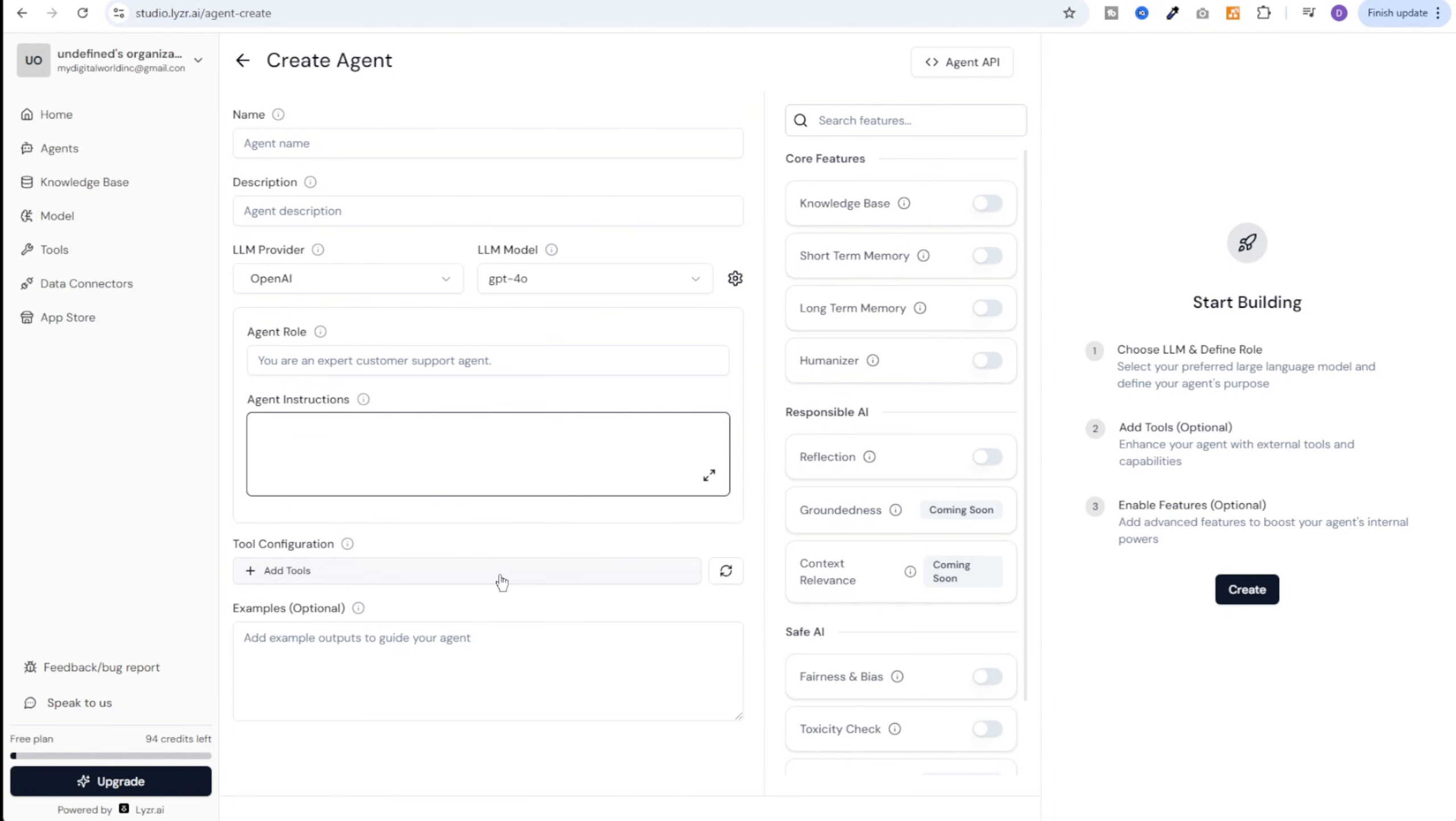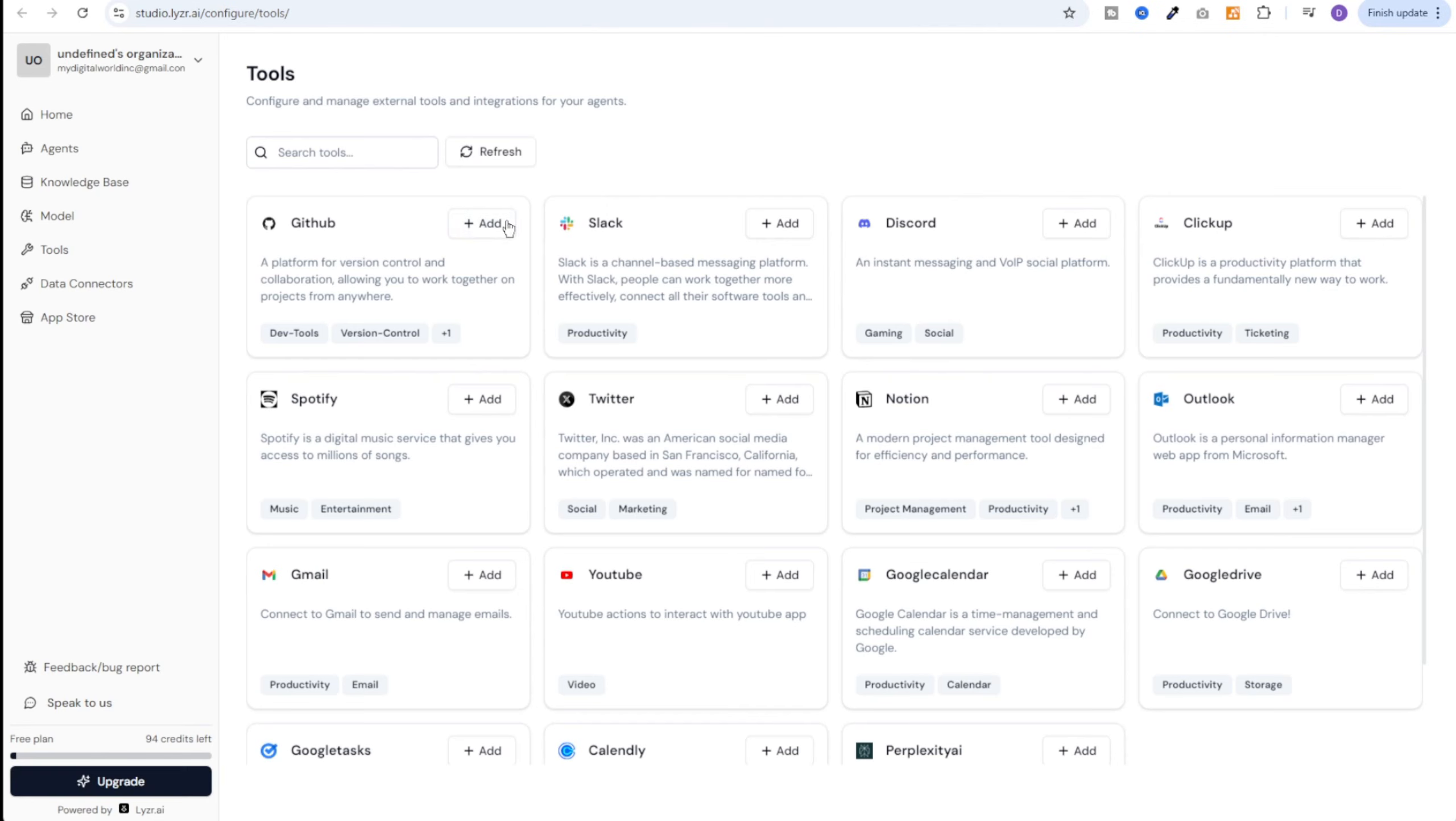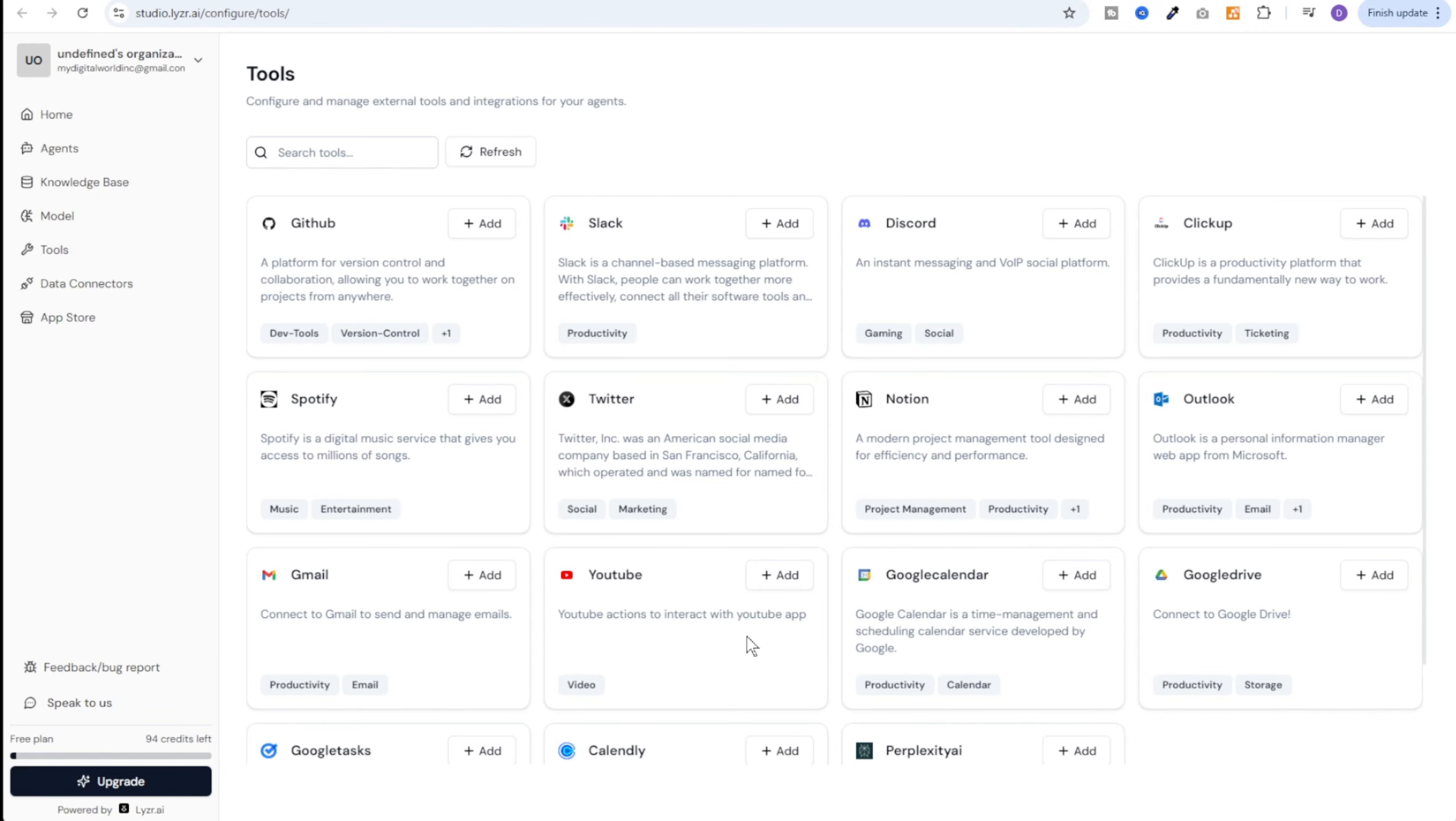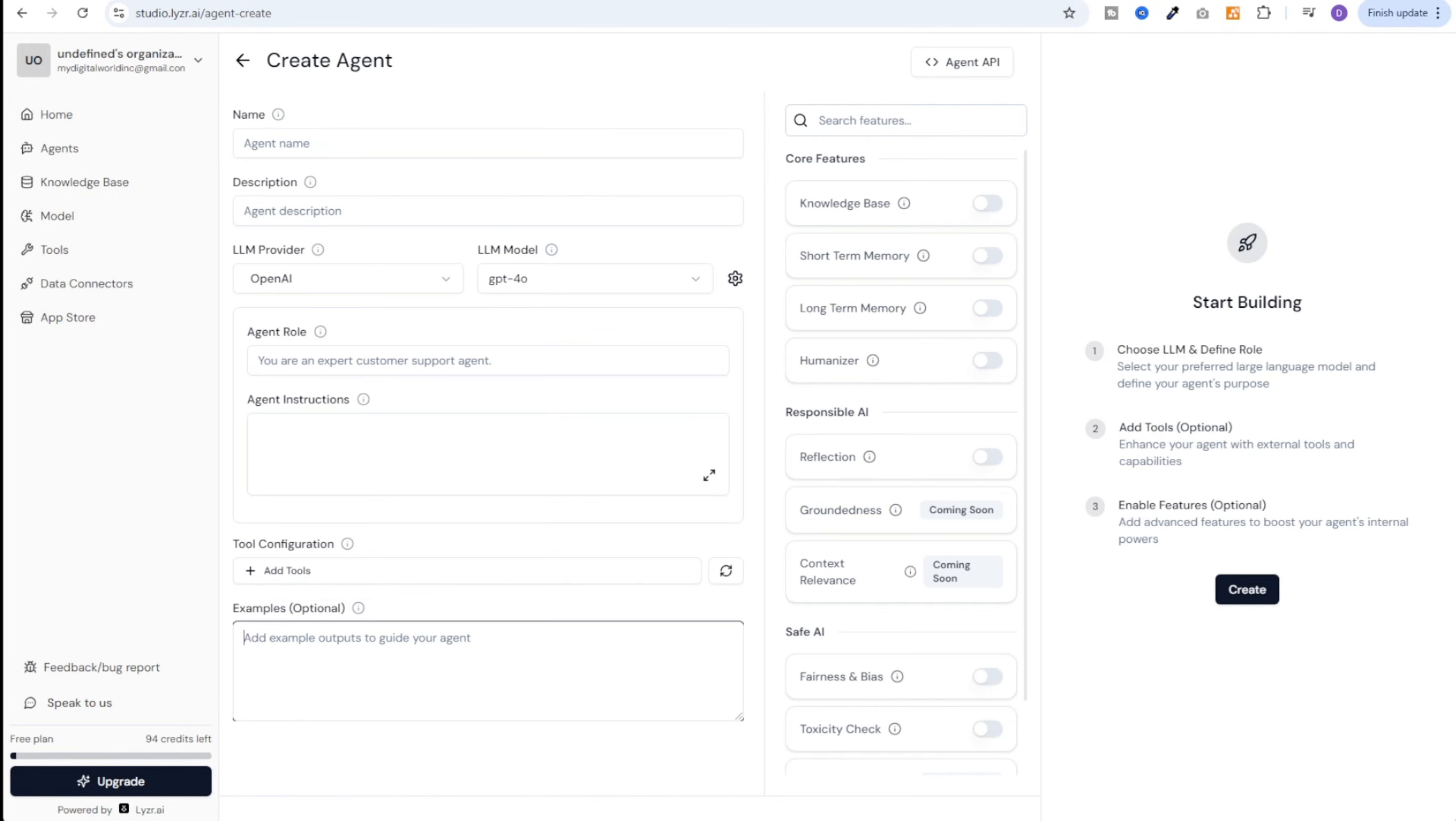Next we have section for adding tools. Now this is where we can add all the tools that we saw to this particular agent. For example if I connect GitHub over here I'll click on add and then it will take me to this page, sign me in, get some permissions and then the agent will be able to take actions on GitHub. Similarly we can add Slack, Discord, ClickUp or any of these tools listed over here to our agent and an agent will be able to take actions on all of these platforms. And then in the example section we can give sample outputs. That will give direction to this agent on how it should structure the responses.